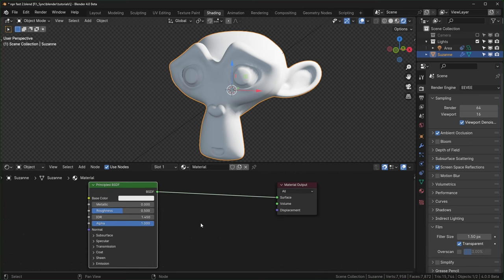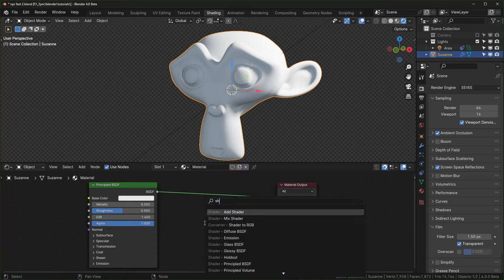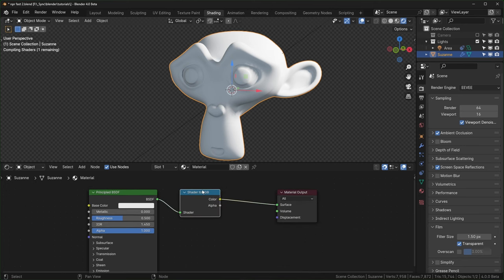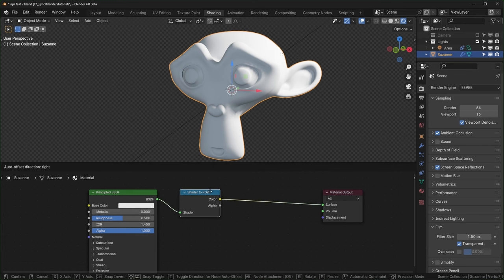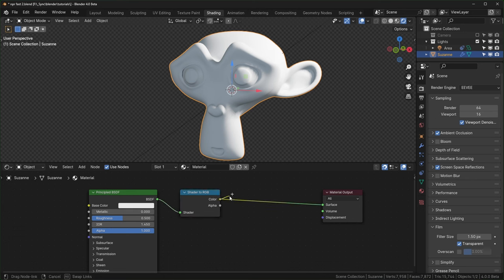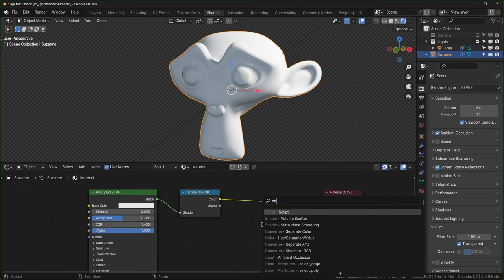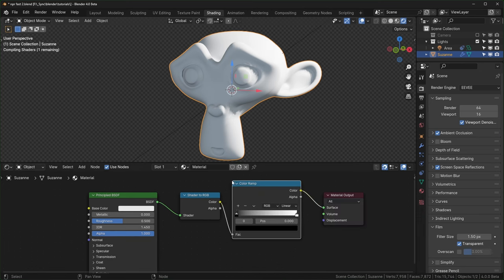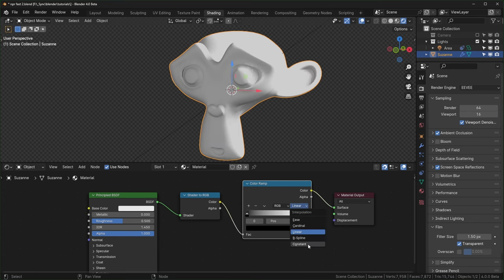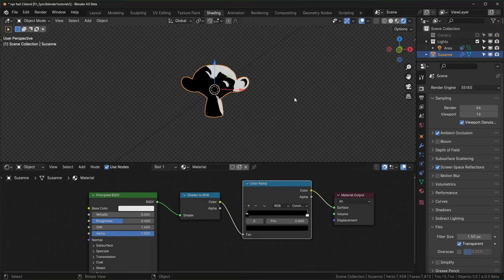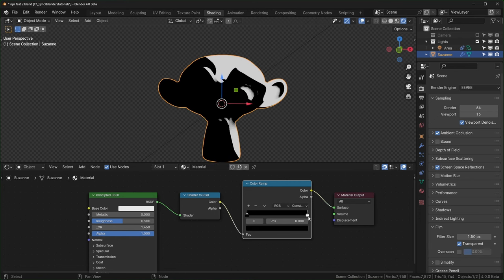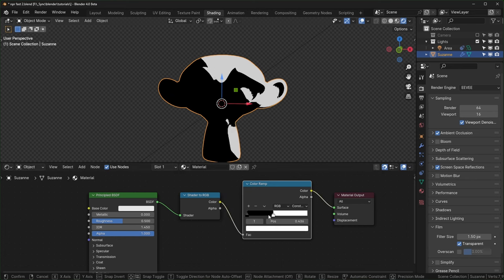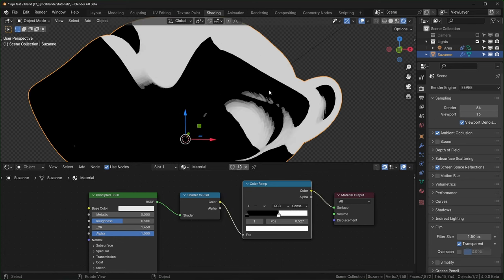Basically the whole workflow with toon shaders is going to be using the Shader to RGB node. This only works in Eevee, so make sure you're using Eevee — it doesn't work with Cycles. After this, you can do anything you want to manipulate this color. Commonly you'll see people use a Color Ramp; you can turn it to Constant and it will immediately look kind of cell shaded, with solid colors. You just have to move these stops around to get different results. You might also notice that even though it should be solid, there's still some gradation.